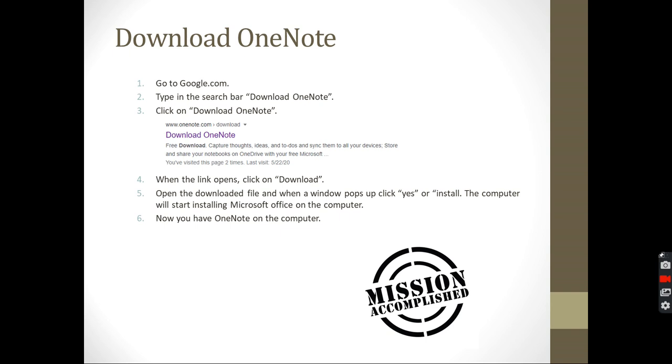So we talked about the topics which will be included. First of all, what is OneNote? Second, how to create a Microsoft account and download OneNote? We did those two things. And now we will talk about using OneNote.